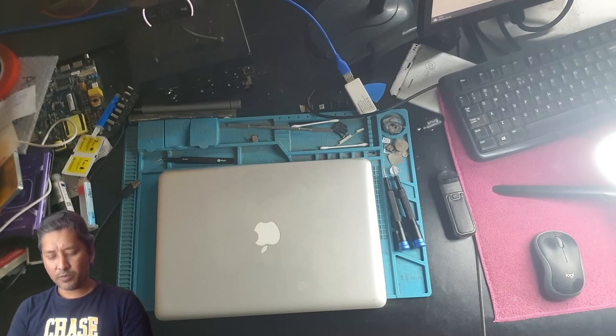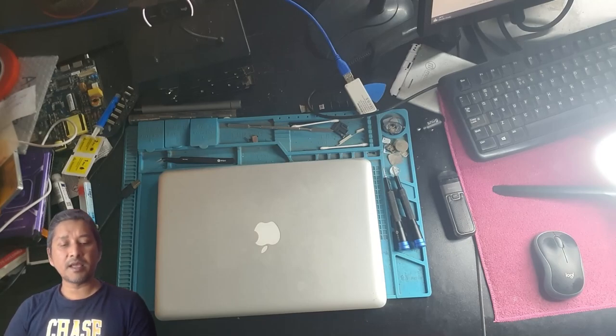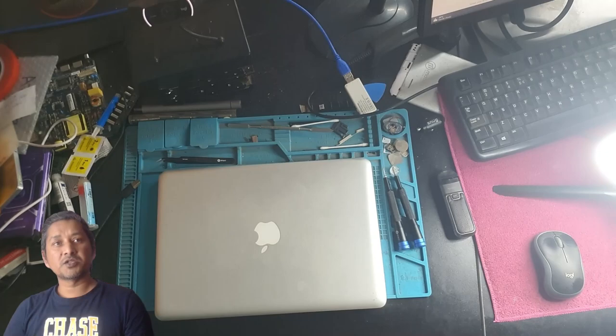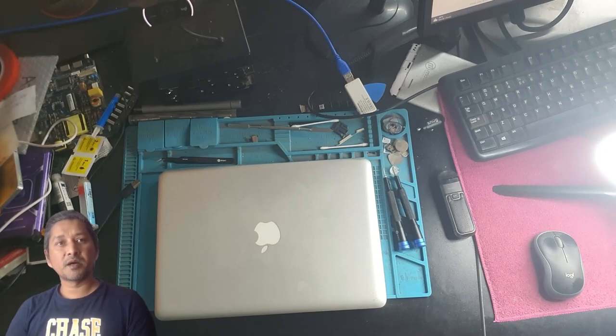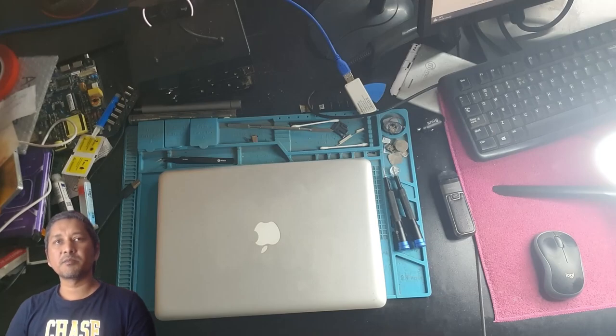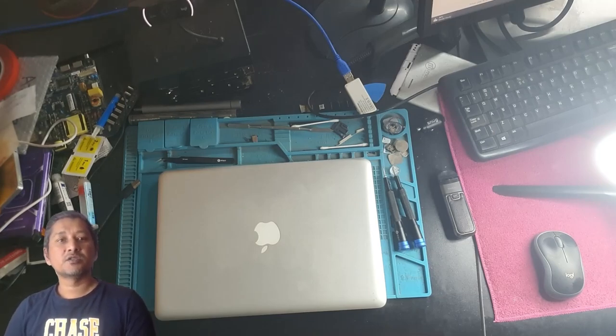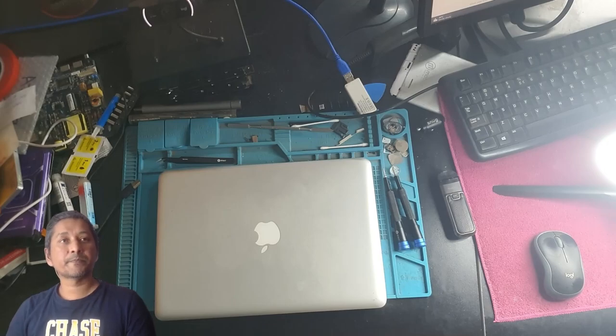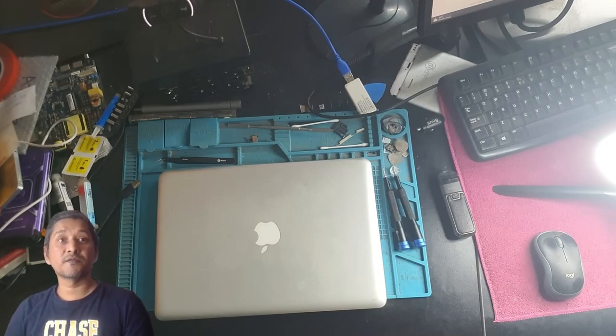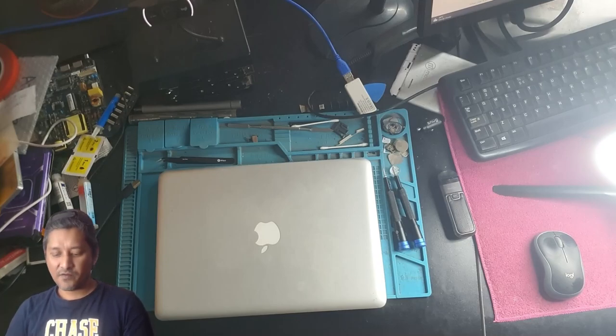The computer shop said they cannot fix this laptop. The customer needs to replace the motherboard, which is going to cost him nearly the same amount as buying a new one. So let's have a look if we can fix this laptop together.